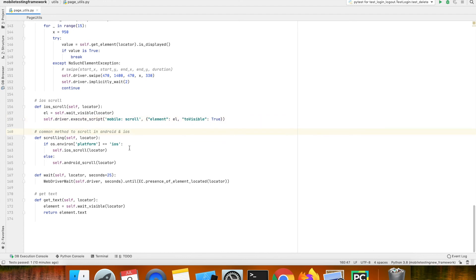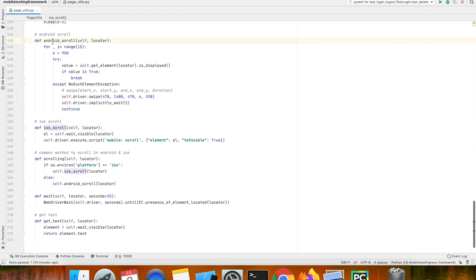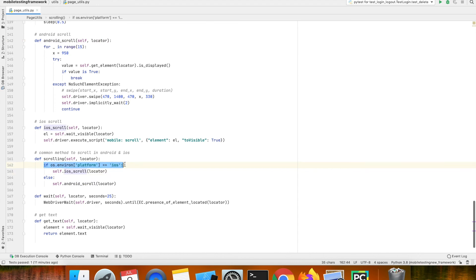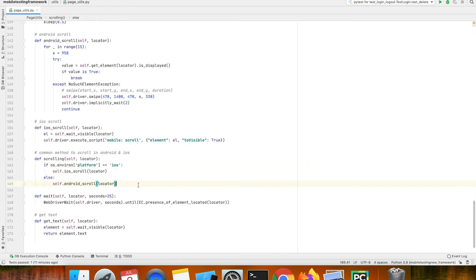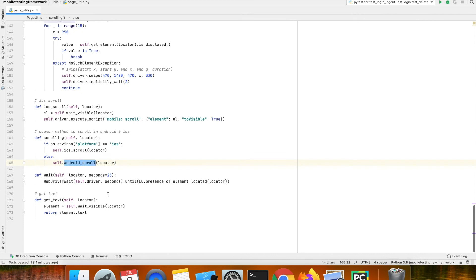Then we have a scroll method which internally calls ios scroll and android scroll — if the platform is iOS then do ios scroll, else call the android scroll method. We have a get text method which will find the text which is in the element.